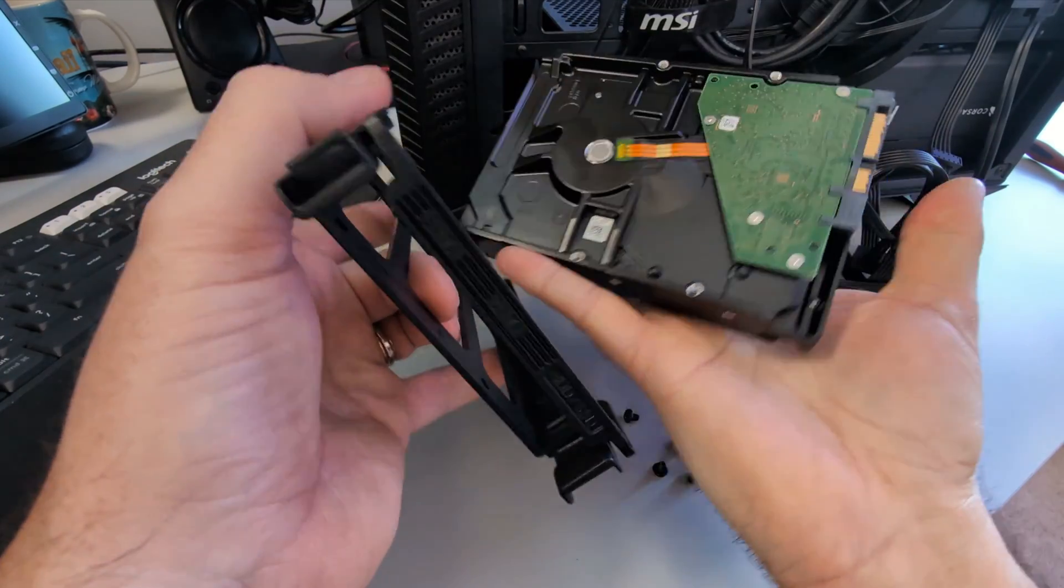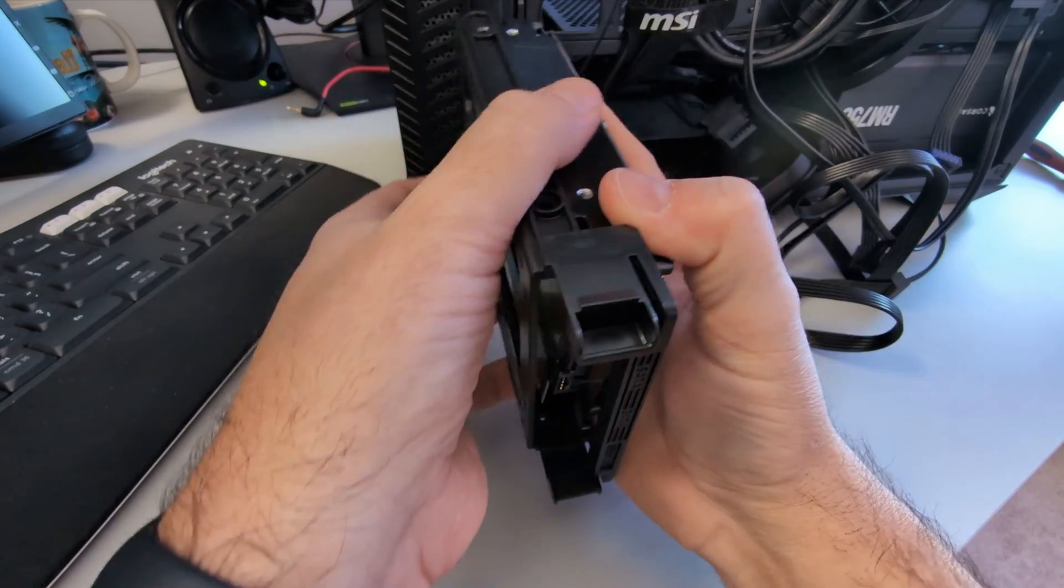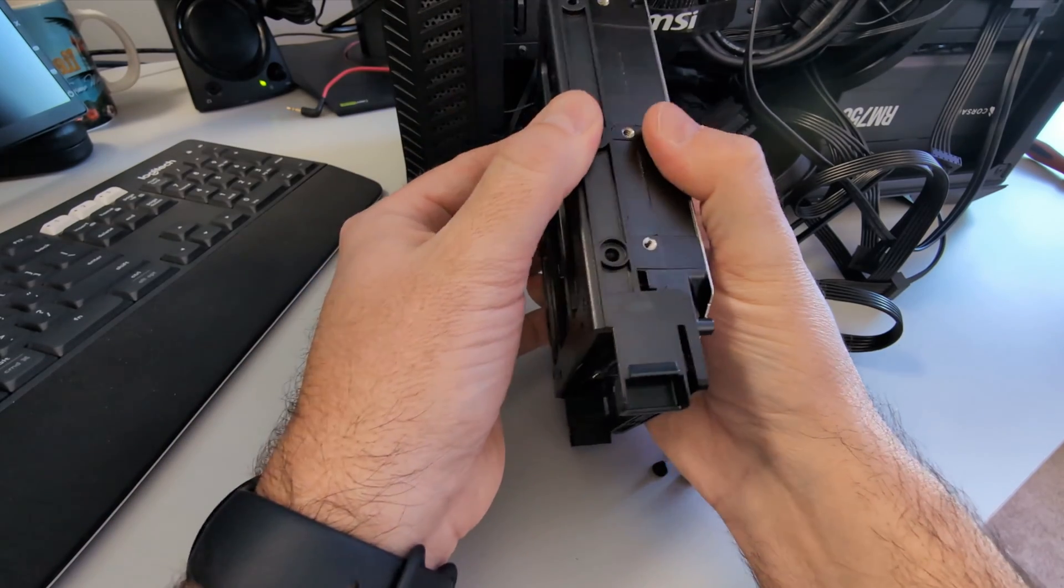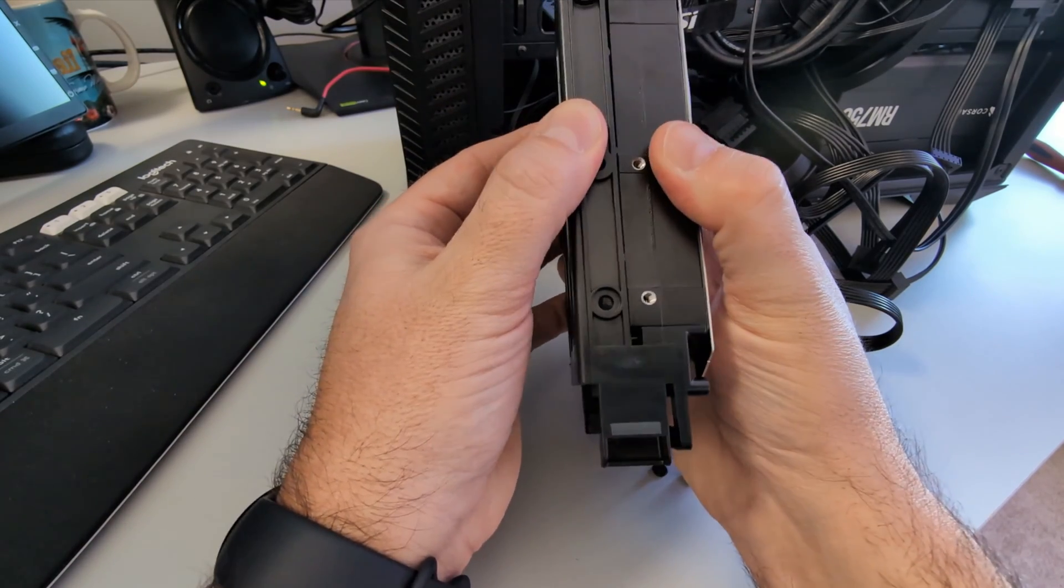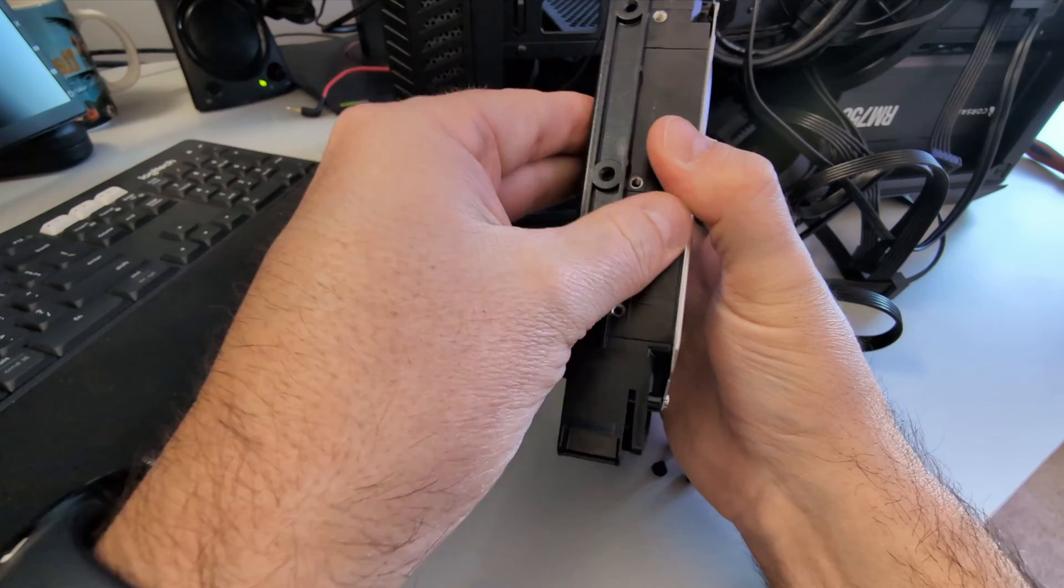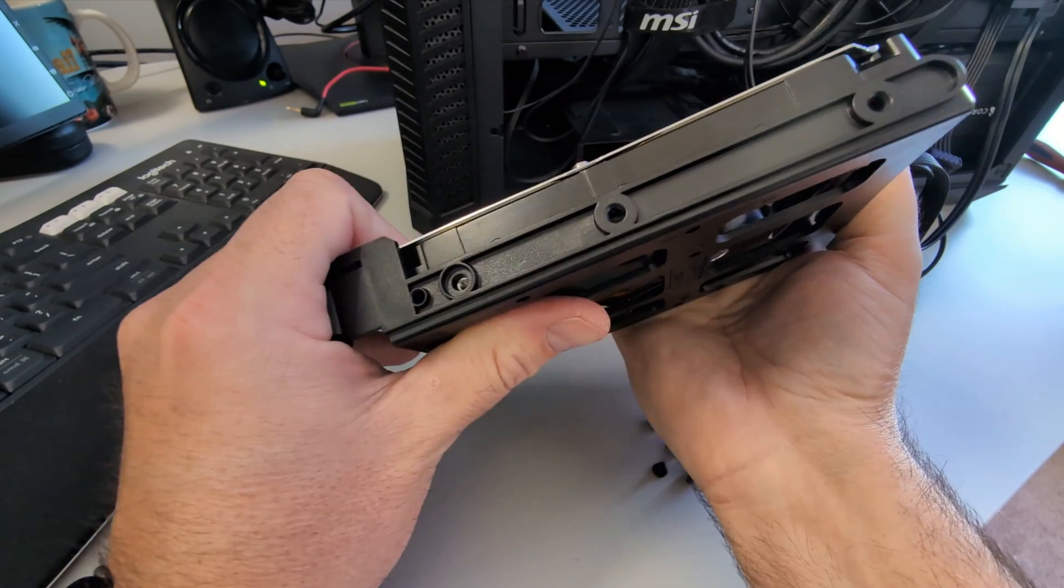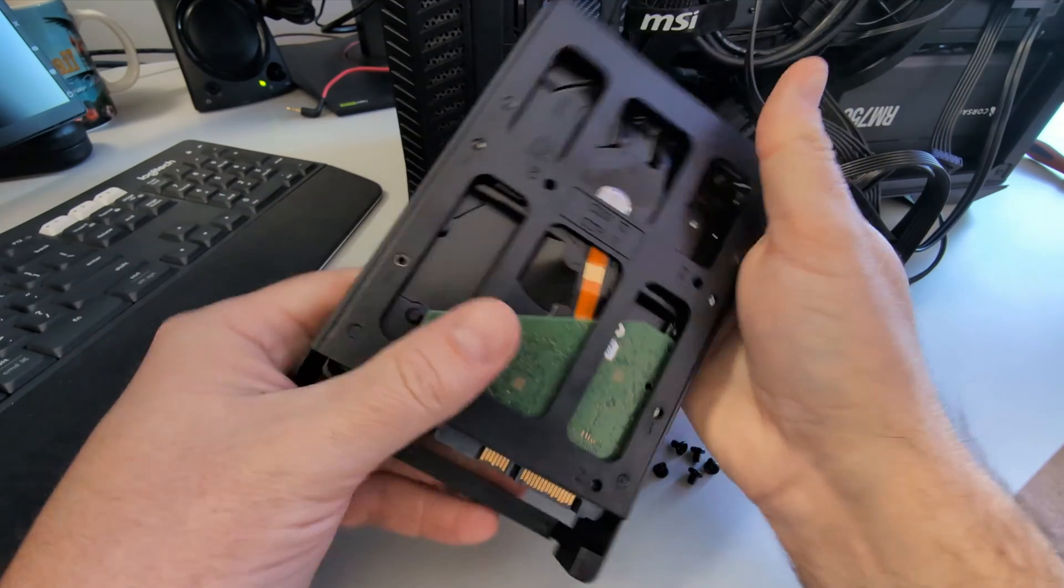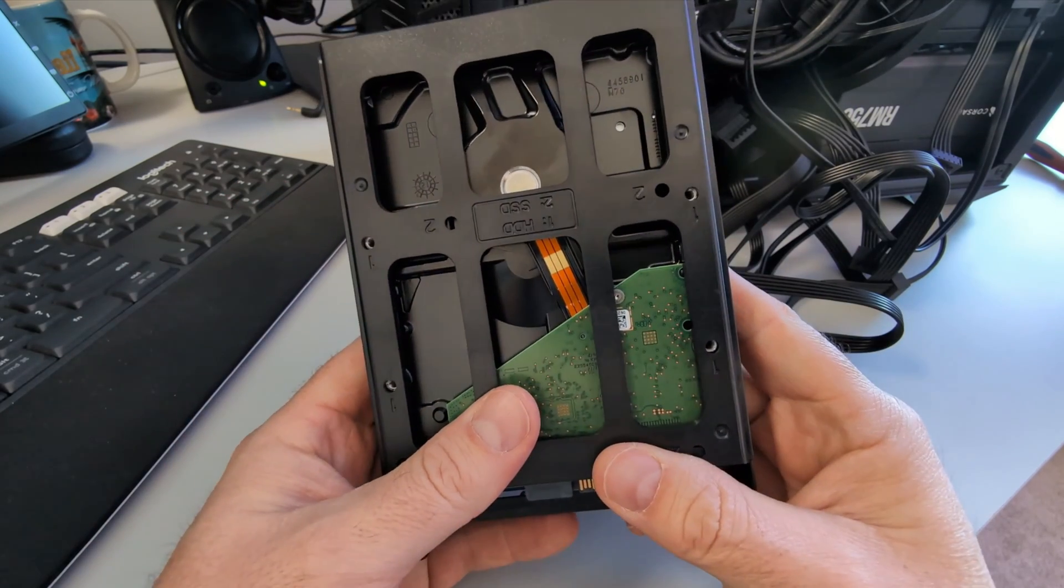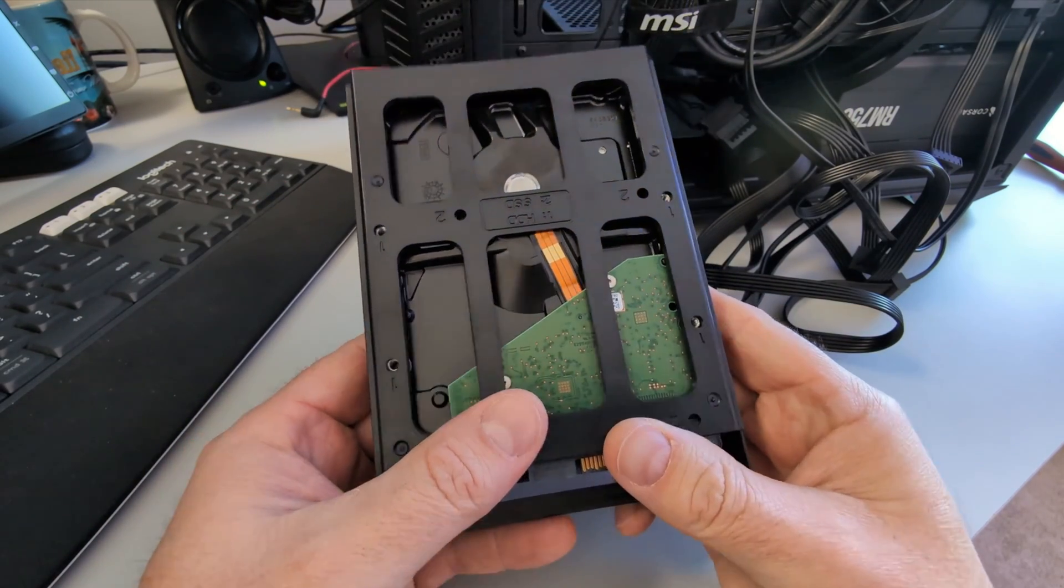And we'll take our hard drive and we'll put it into the enclosure here. Make sure that the ports are facing the correct direction so that you can easily plug them in. So we'll line up the screw holes here on the side. Make sure they line up perfectly.